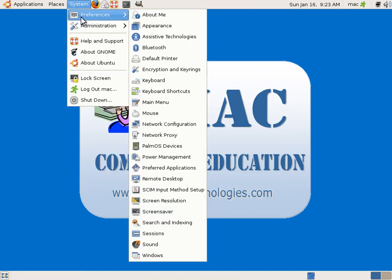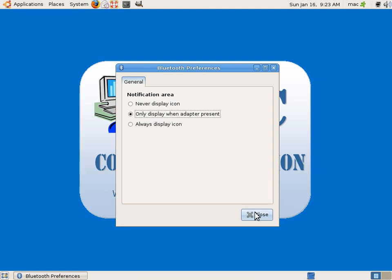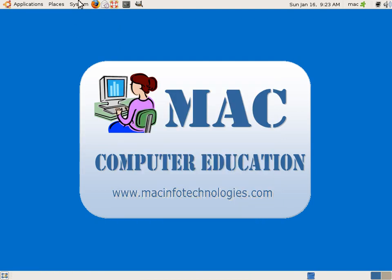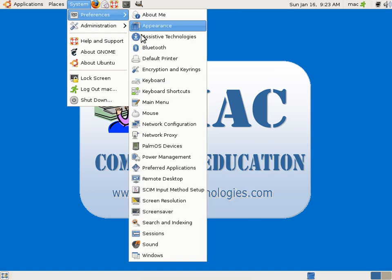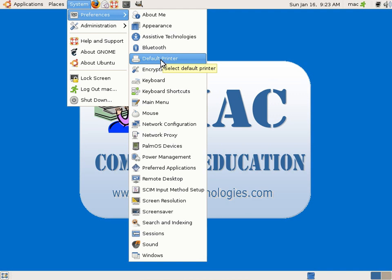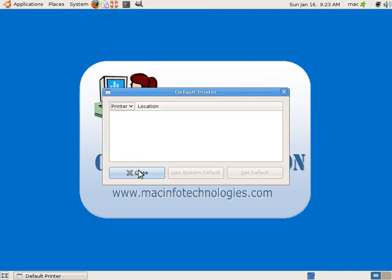So we will go to preferences. You can connect Bluetooth devices. Okay, you can say never display an icon, always display. Currently there are no Bluetooth adapter here, so whenever we have a Bluetooth adapter, you can connect it to the devices or other computers. We have a default printer, so currently there are no default printer configured.